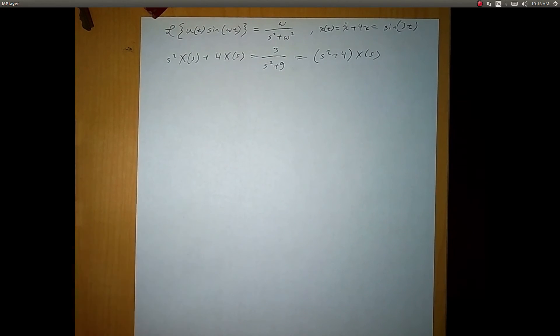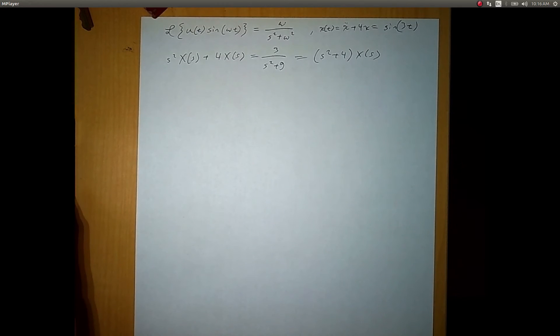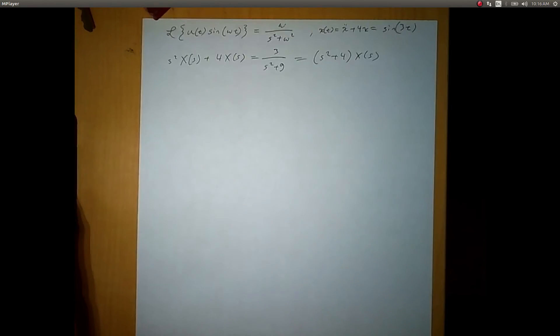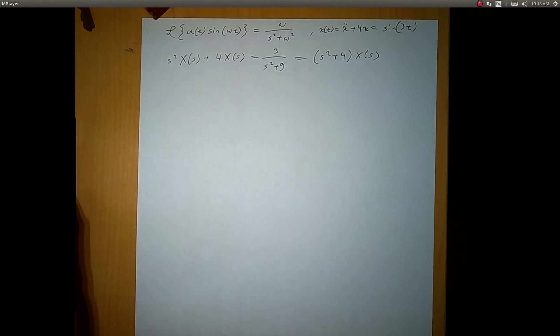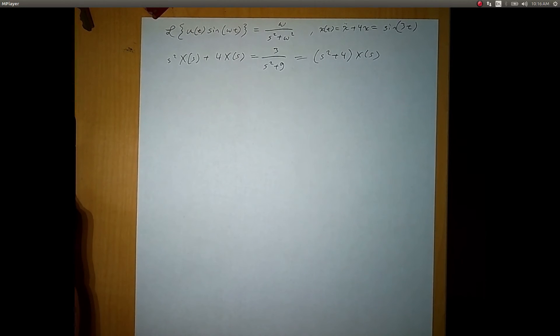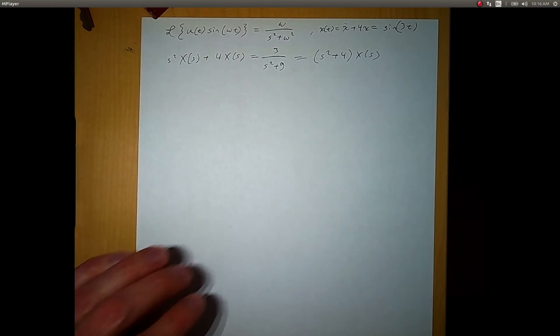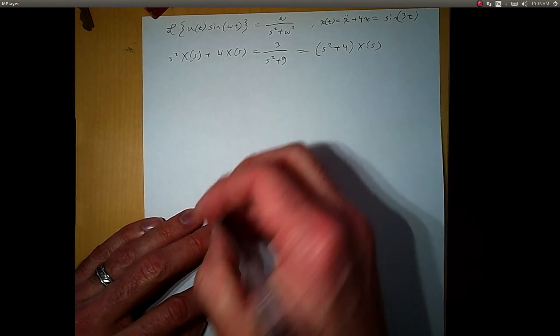We can use partial fraction expansion to get a simpler version of this. The roots are ±2i and ±3i.